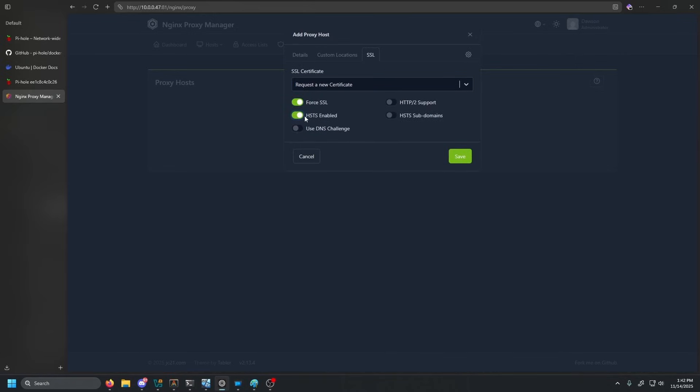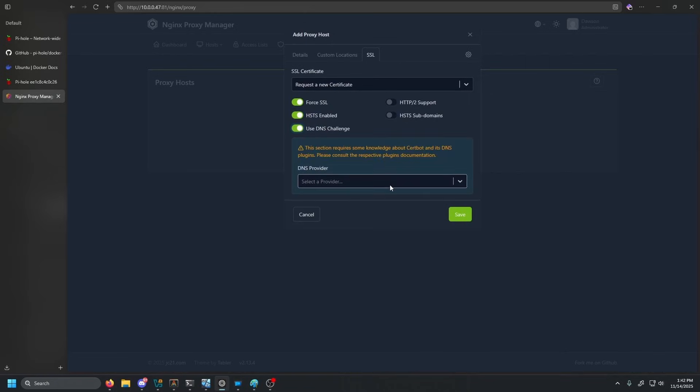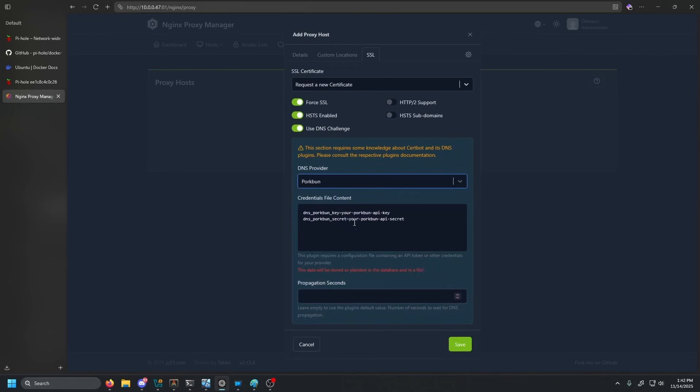And then this is the important one using a DNS challenge. We're going to check that on. Our DNS is hosted on Porkbun. And then we're going to need to type in an API key and an API secret.